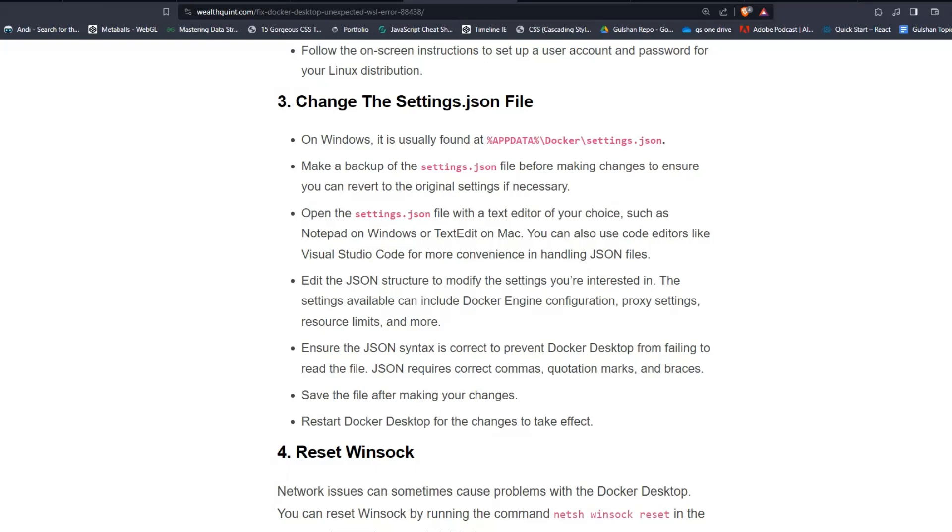Make a backup of the settings.json file before making changes to ensure you can revert to the original settings if necessary. Open the settings.json file with a text editor of your choice, such as Notepad on Windows or TextEdit on Mac.